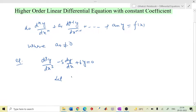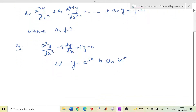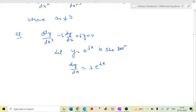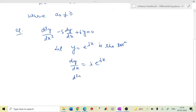Let y equals to e raised to the power λx be the solution. If this is the solution, then it satisfies the differential equation. So we define dy/dx as λe^(λx), and d²y/dx² equals to λ² e^(λx).